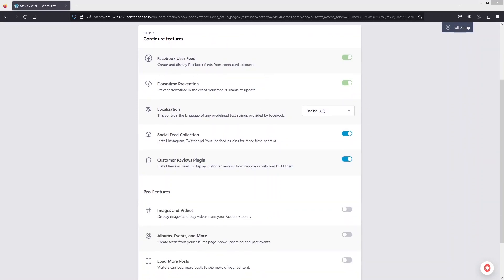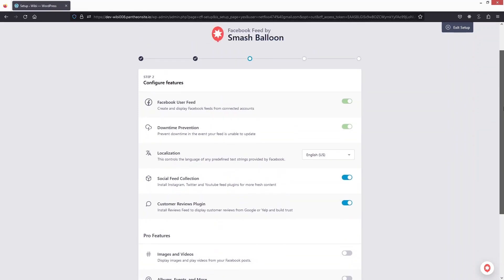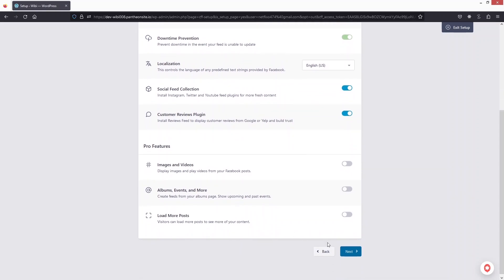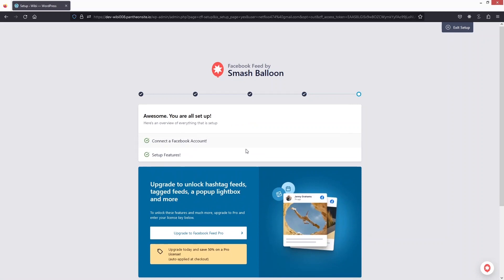Here we can see the Configure Features option. We have the Facebook User Feed, Downtime Prevention, Localization, Social Feed Collection, and Customer Review plugin. We also have Pro features, which are part of the pro version of this plugin. I'll keep the values as defaults and click Next. I'll disable all of these additional plugins since I'm not interested in any of them.